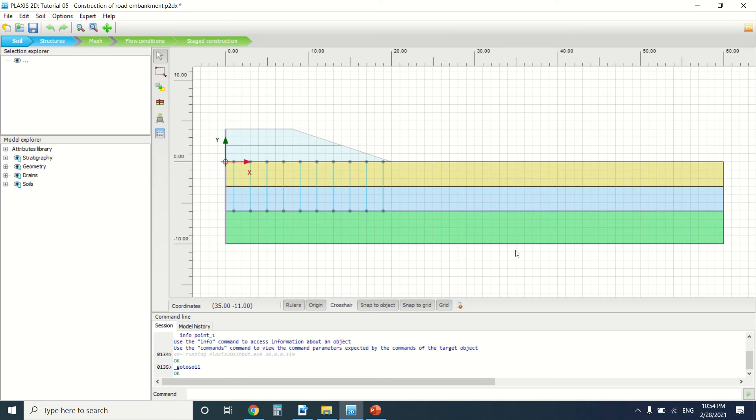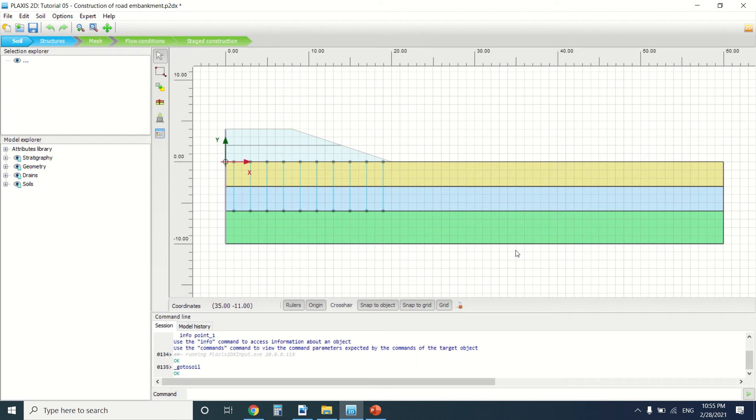Hello everyone and welcome to this new tutorial of Plexus. Today we're going to talk about the construction of a road embankment. If you're new to this YouTube channel and you love to learn and you're into engineering, just subscribe. It would be a great help.